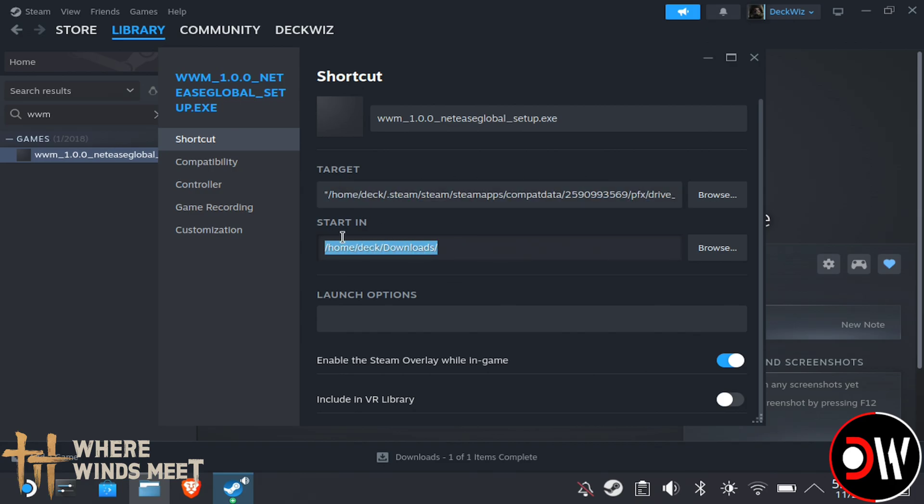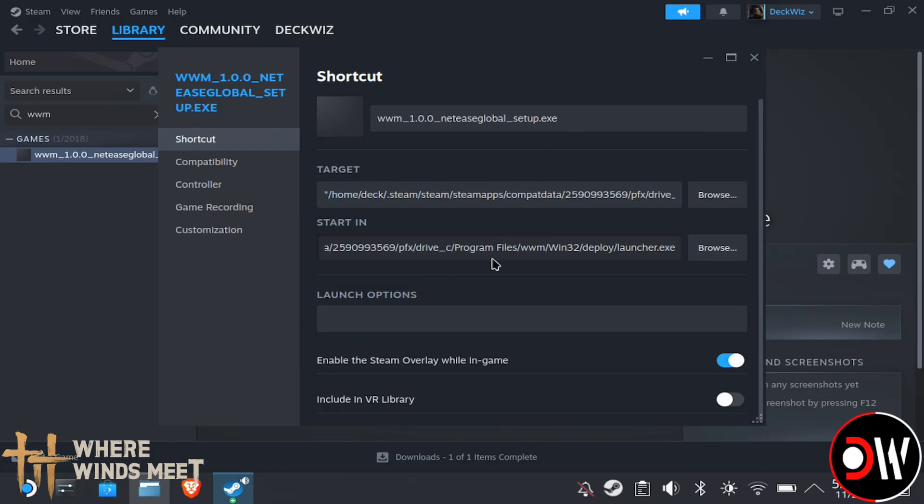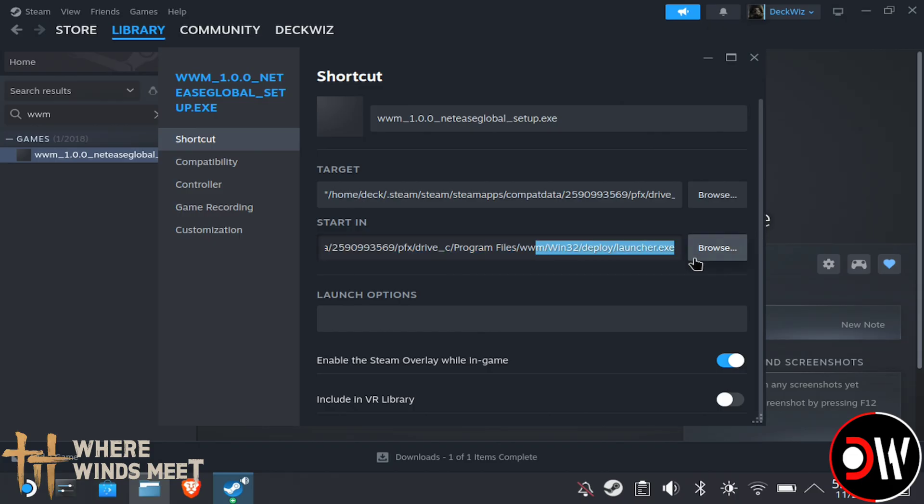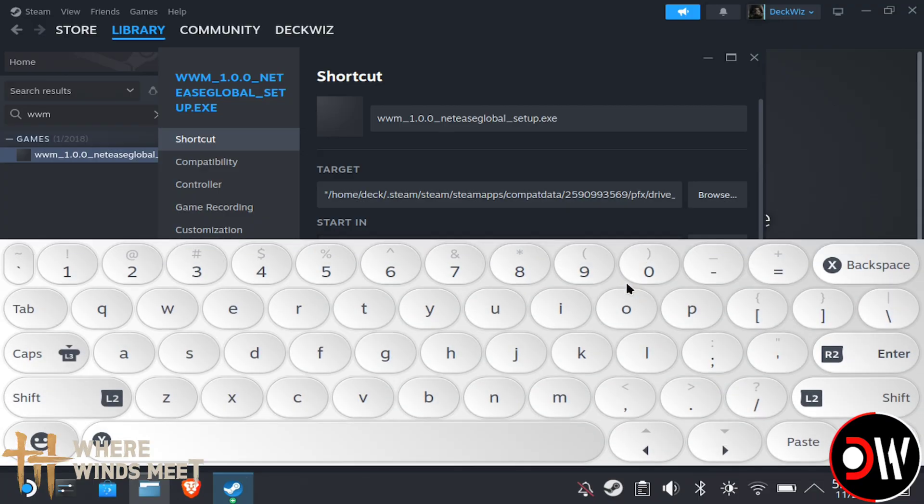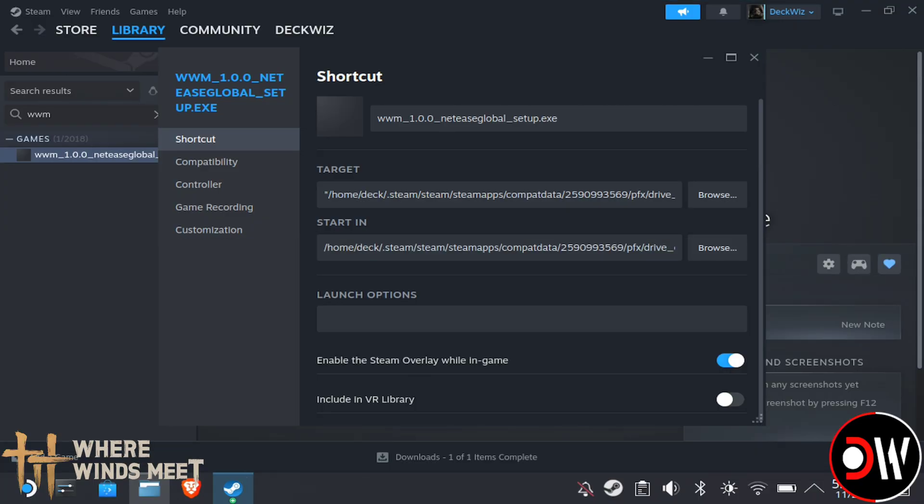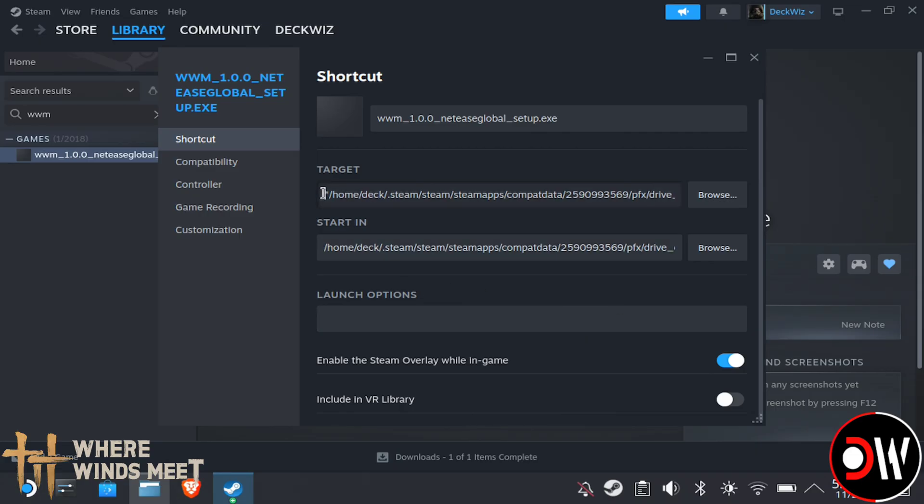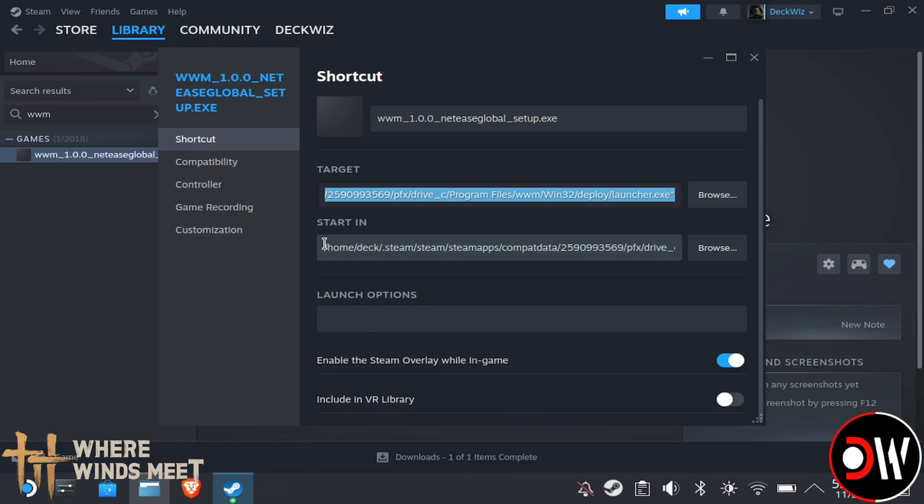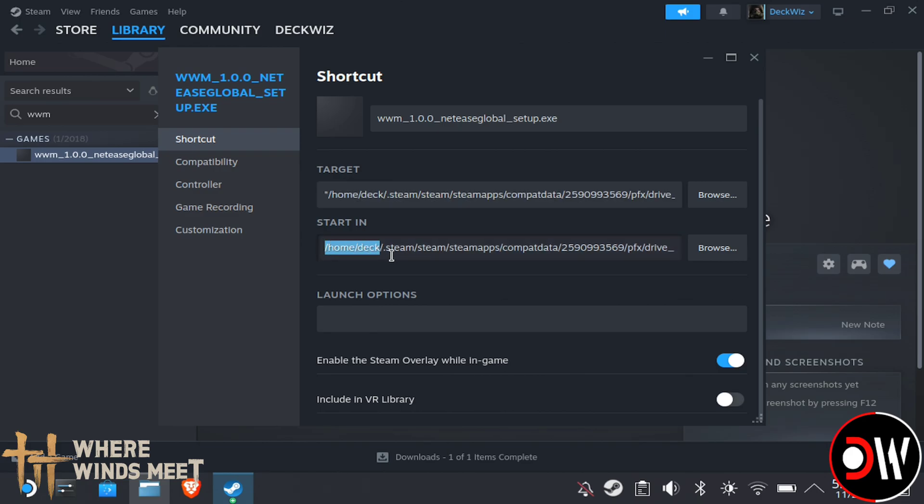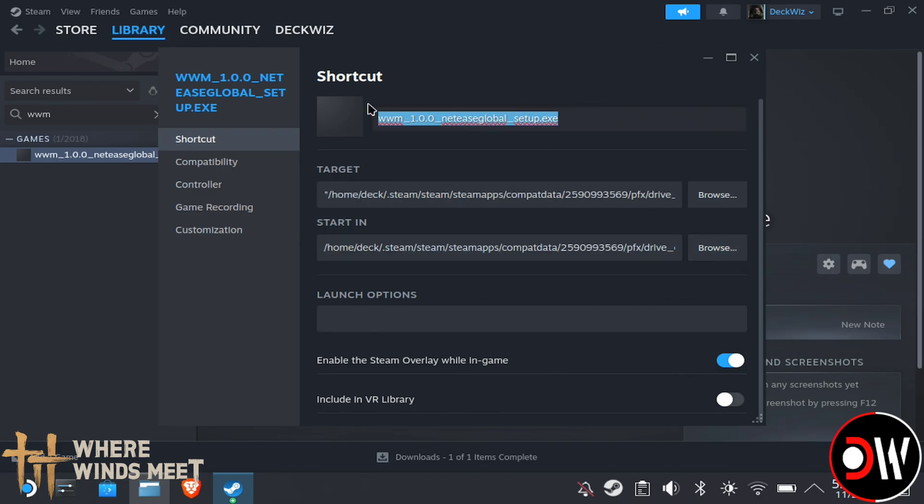Once that's done, highlight everything inside Start In below and choose Paste, but this time we want to go to the end where it says Deploy Forward Slash. Go to the Launcher.exe and delete the Launcher.exe part, so it just ends in the folder Deploy. If you did that part correctly, we should have the Launcher.exe in the target, and then Deploy Forward Slash in the bottom one for starting.